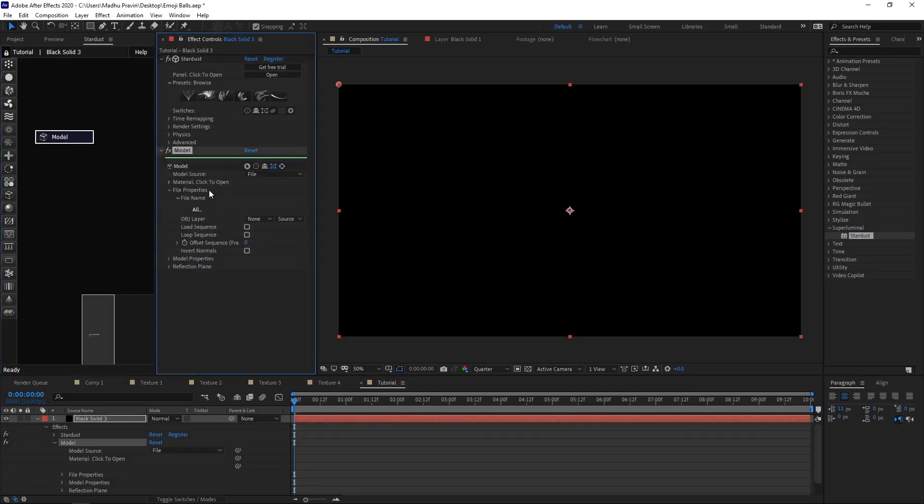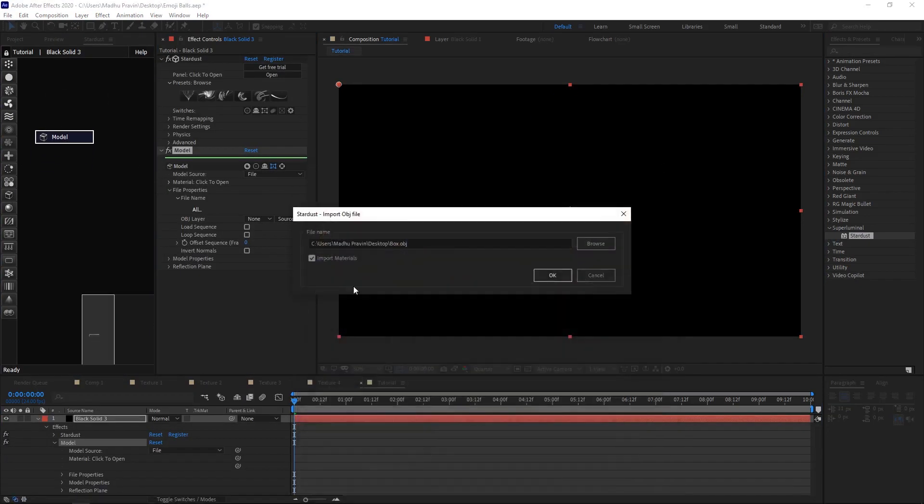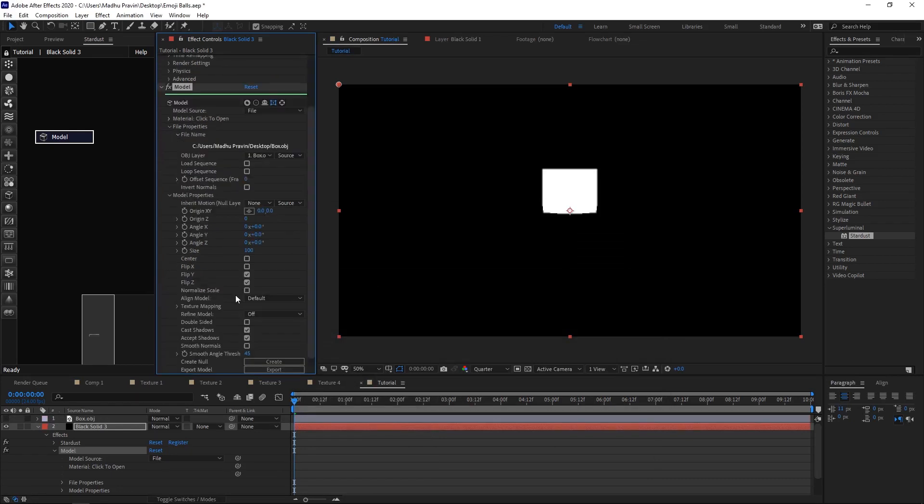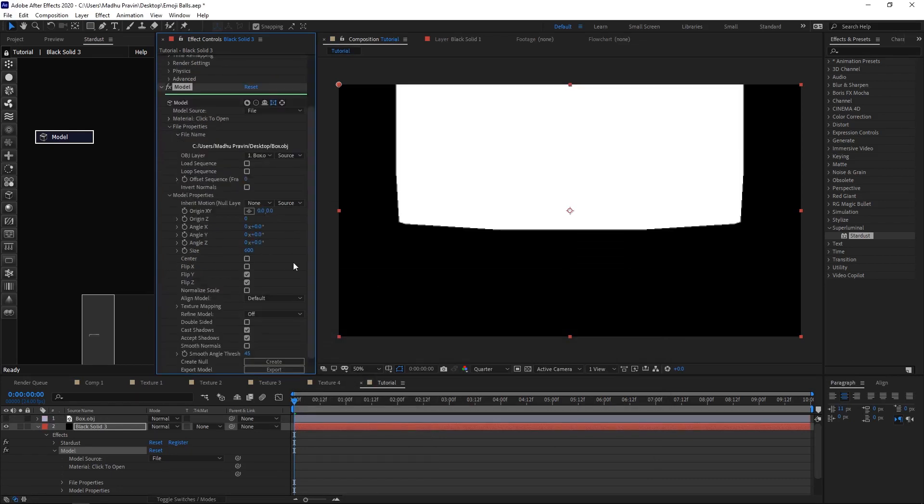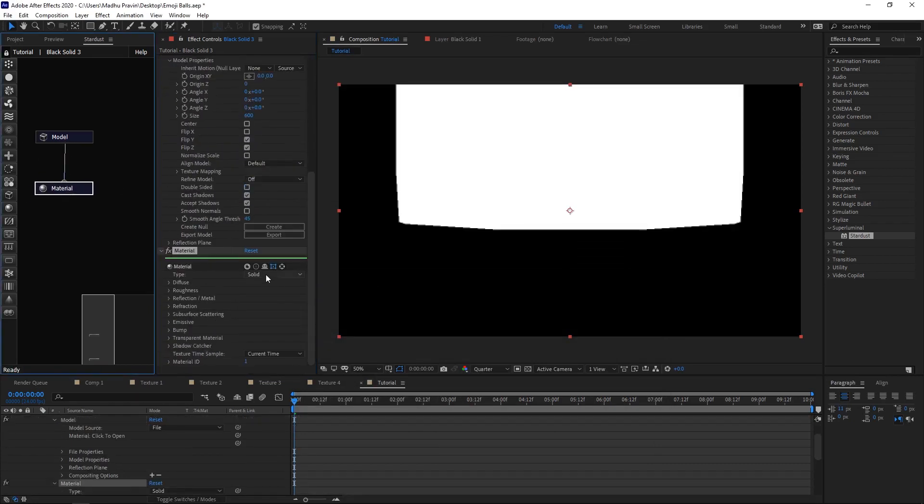I have created a box model in Blender. Add a box model in Stardust, increase the scale. Add a new transparent material node.